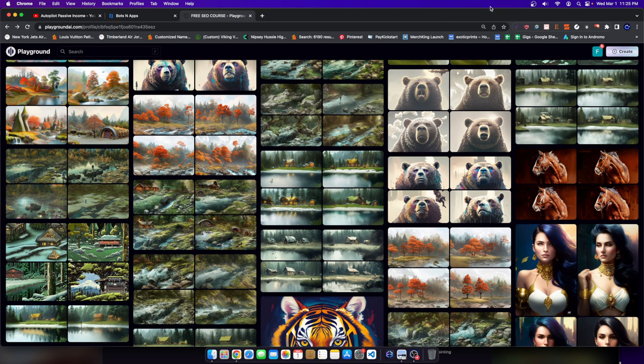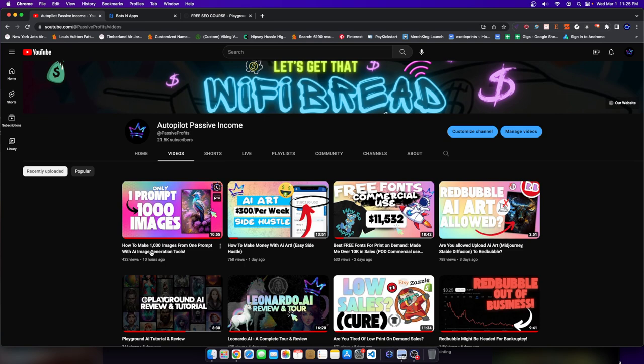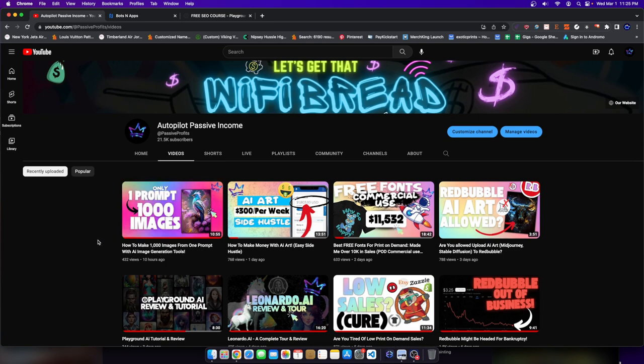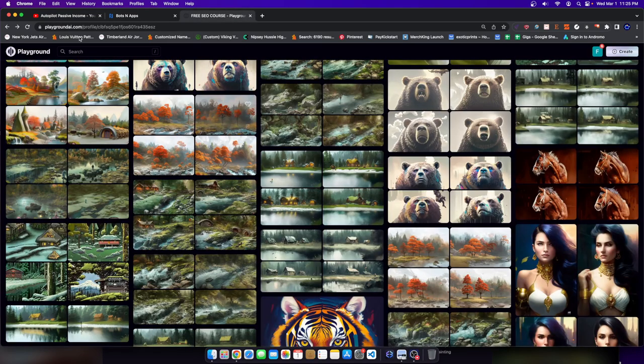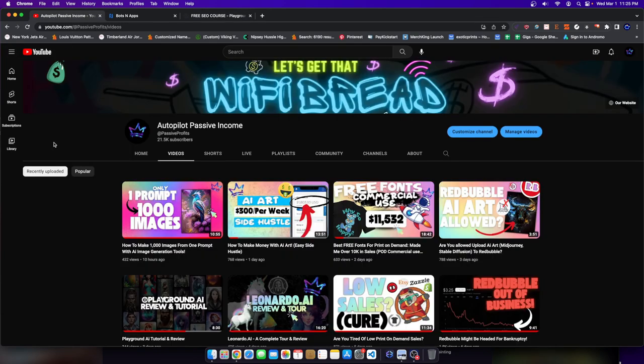So if you guys are familiar, yesterday I posted a video that said how to make a thousand images from one prompt. Really what I was showing was this different thing where you can take an image-to-image creation on Playground AI, put it in, switch up the models every single time, and generate new photos once you get a good groove going. If you haven't seen that video, I highly recommend you check it out.